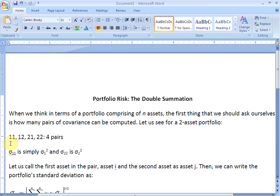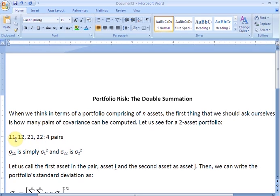We need to realize that the covariance between asset 1 and 1 is simply the variance of asset 1, and the covariance between 2 and 2 is simply the variance of asset 2. Now let us call the first asset as asset i and the second asset as asset j.